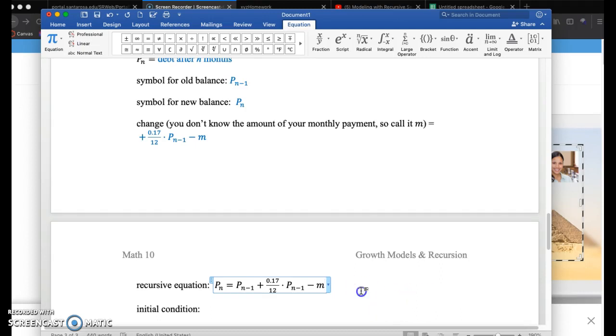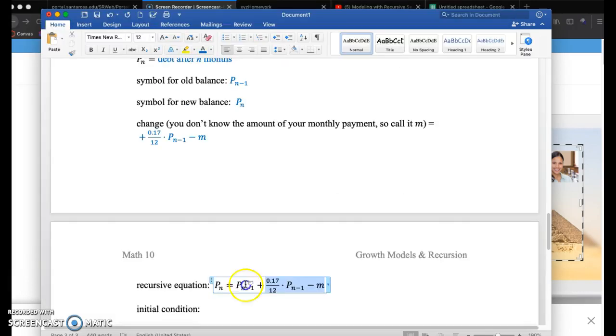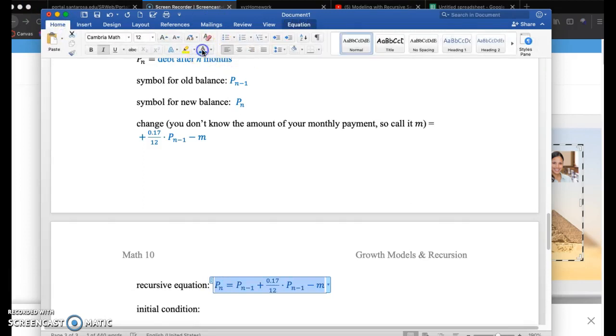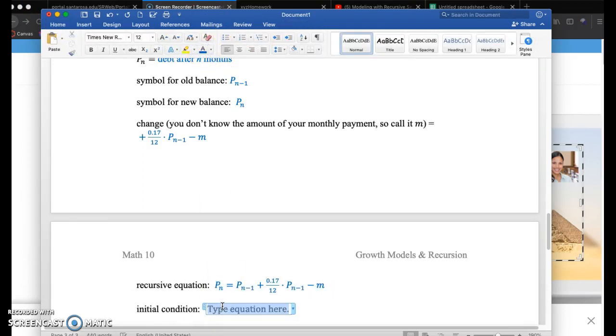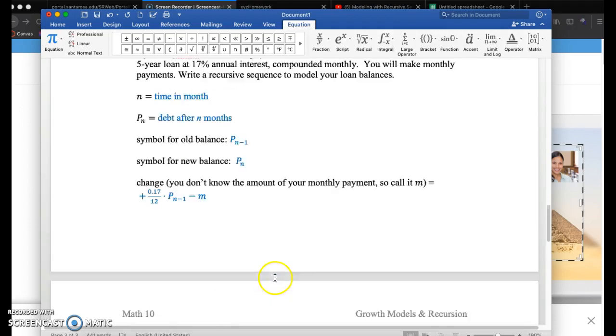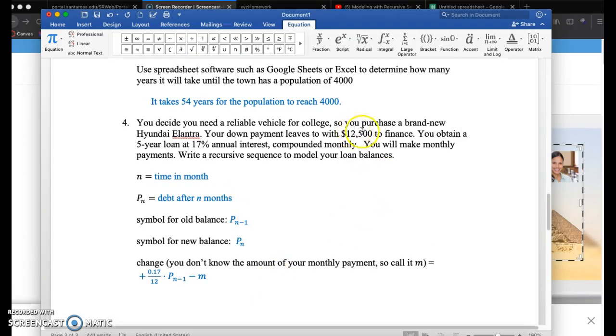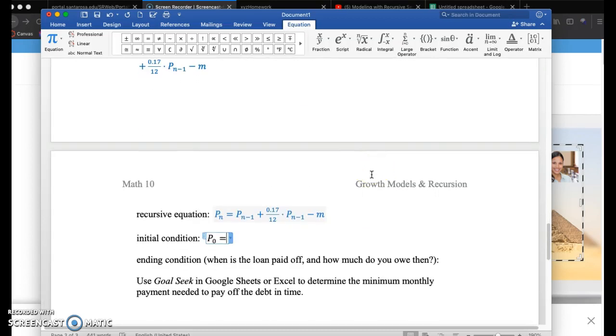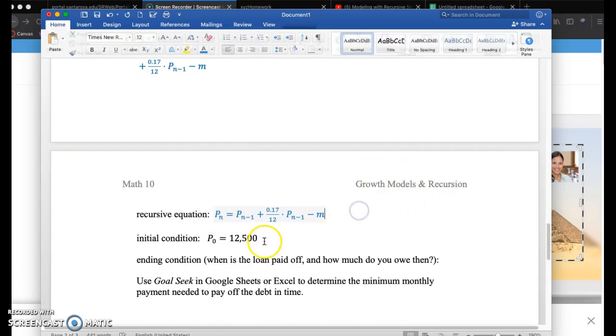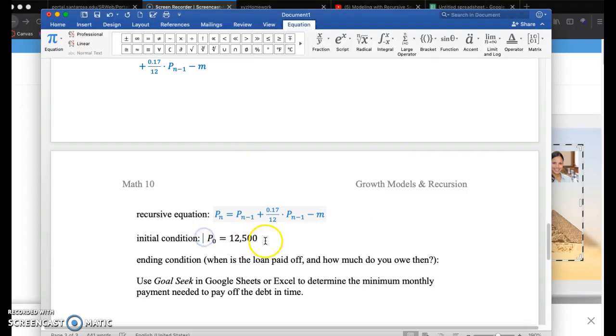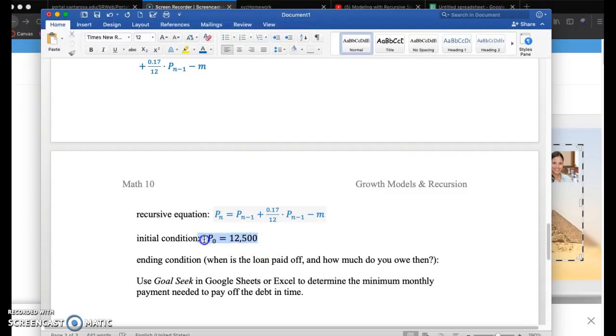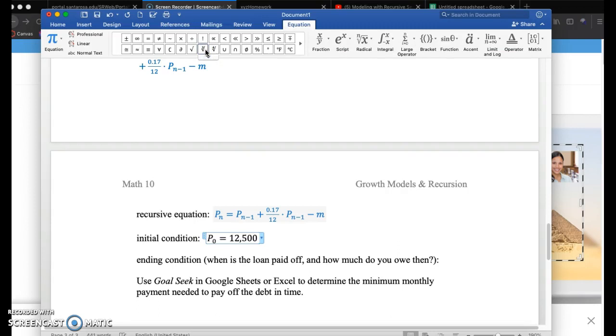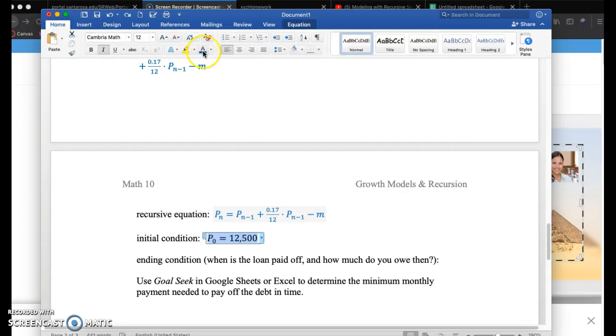For initial condition, that's going to be your P subscript 0, P sub naught. And that's going to be your initial debt, $12,500, which you initially take the loan out for. And what's a little different here in this situation is we actually have an ending condition. Initial condition is at $12,500.